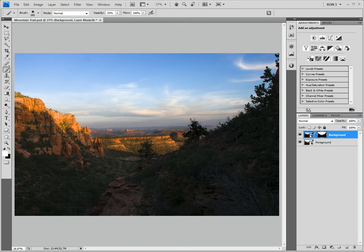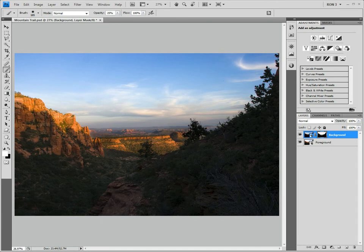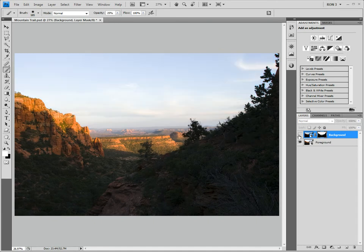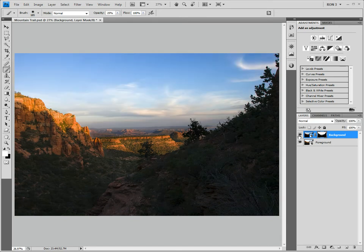That takes care of the background, but I think that I would like to slightly darken the edge of the farther ridge like this. There you go. Let's check out our handiwork. This is what the image looks like without the background layer. This is what the image looks like with the background layer.